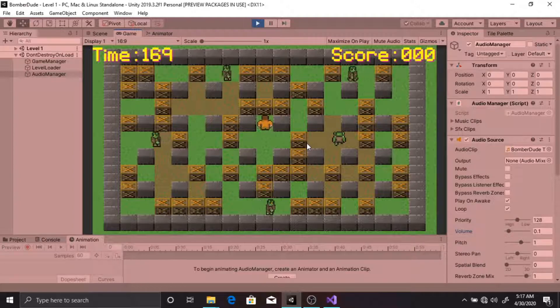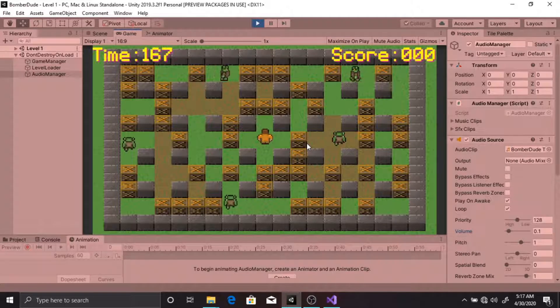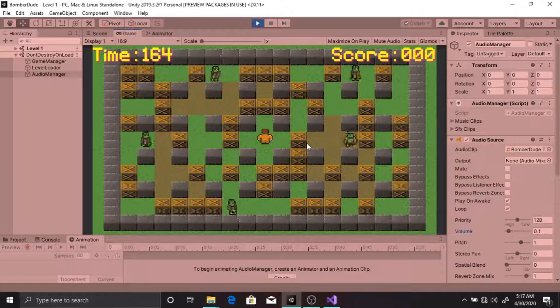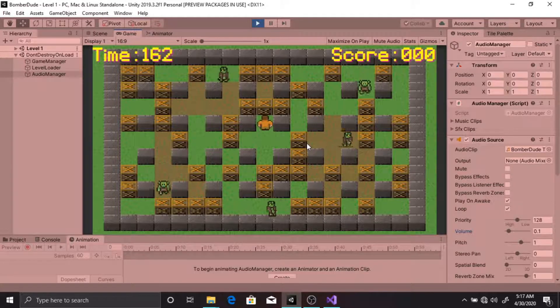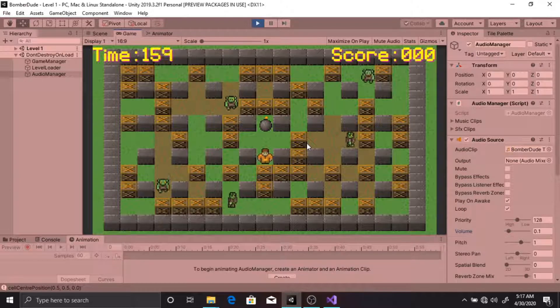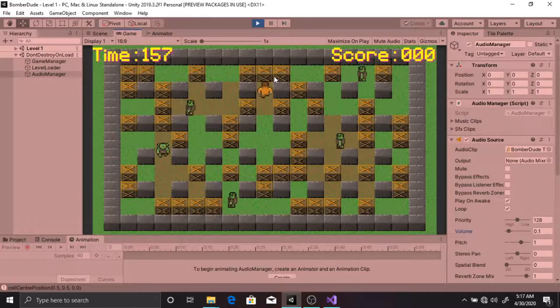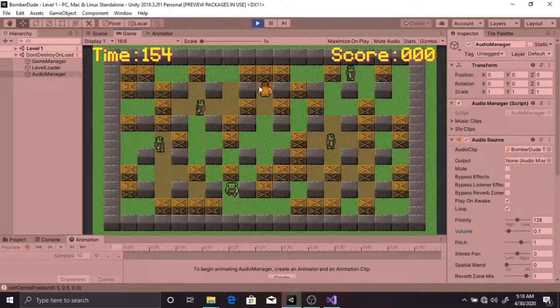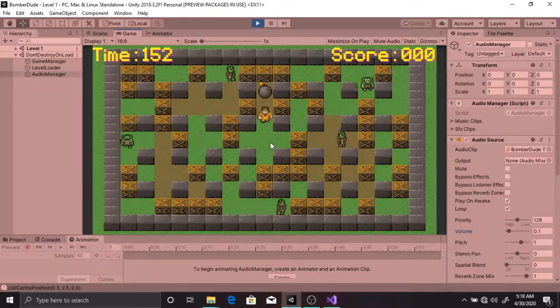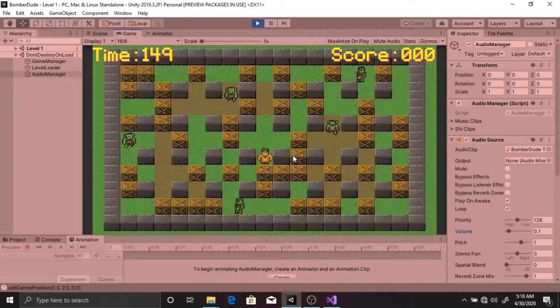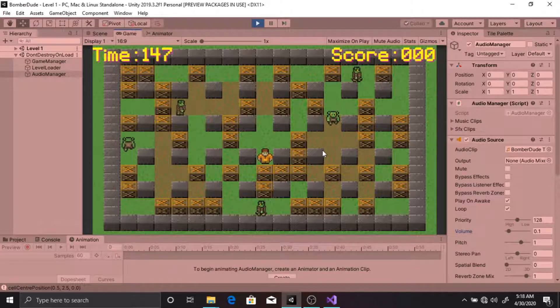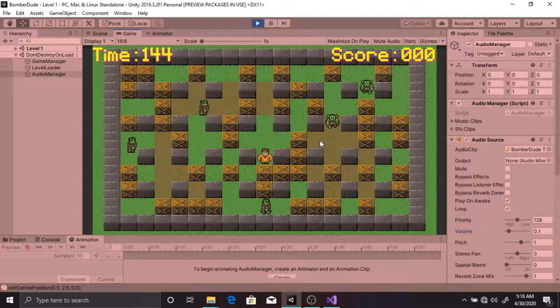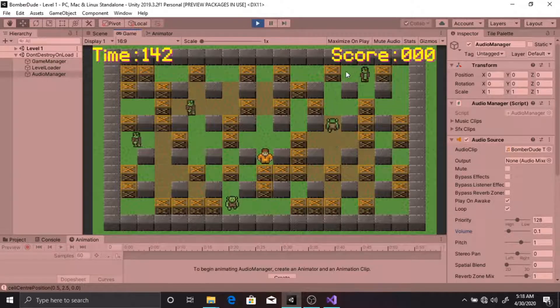You can place bombs using the space bar, which also plays a bomb placing sound effect. You can only destroy these crates and not these brick walls. Each enemy you kill adds 100 points to your score.